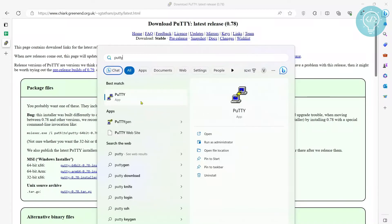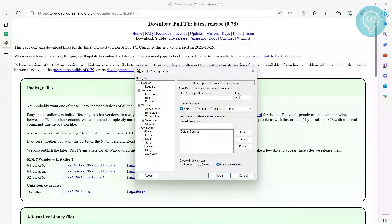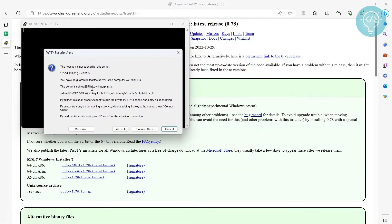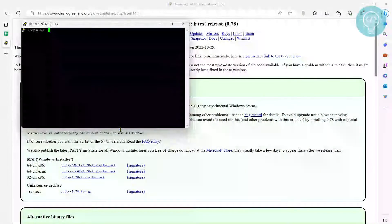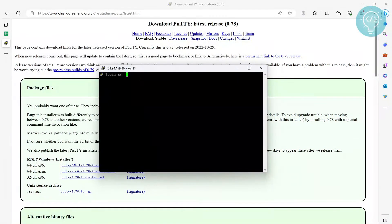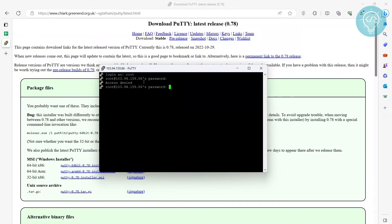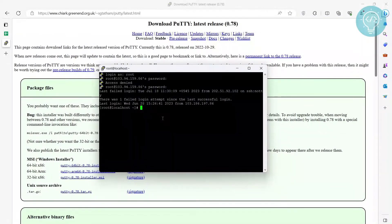Press the Windows key and type 'PuTTY' — you can see it is installed. Now let's connect to a server using SSH. Click on it. Here you have host name, port, and other options. Enter your host name or host IP. Port 22 is the default; leave it as 22 unless your server provider has given you a specific port. Click Open. You may see a security dialog — just press Accept. Now enter the username and password of the SSH user. I'll type 'root' and enter the password. As you can see, I am now inside the server.